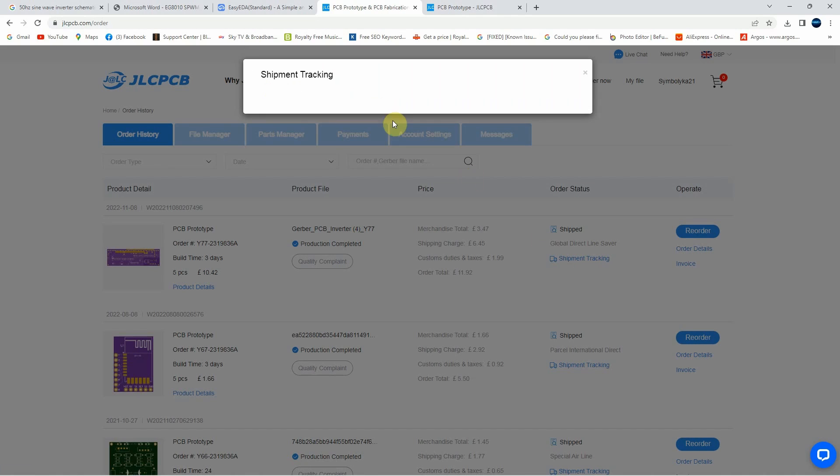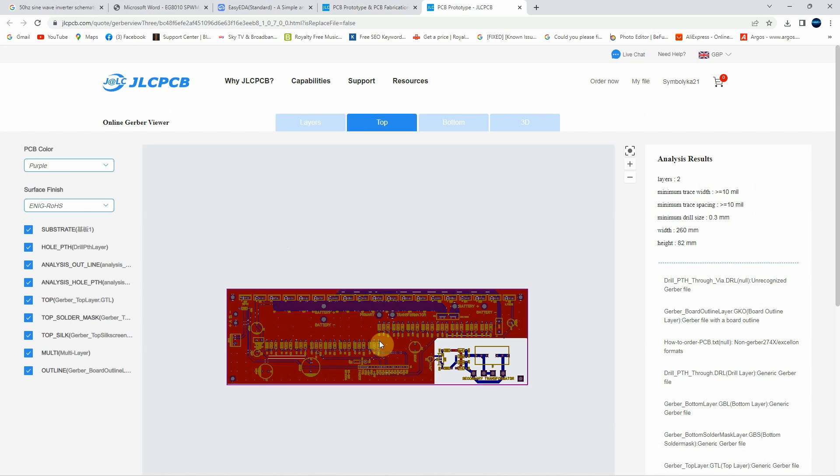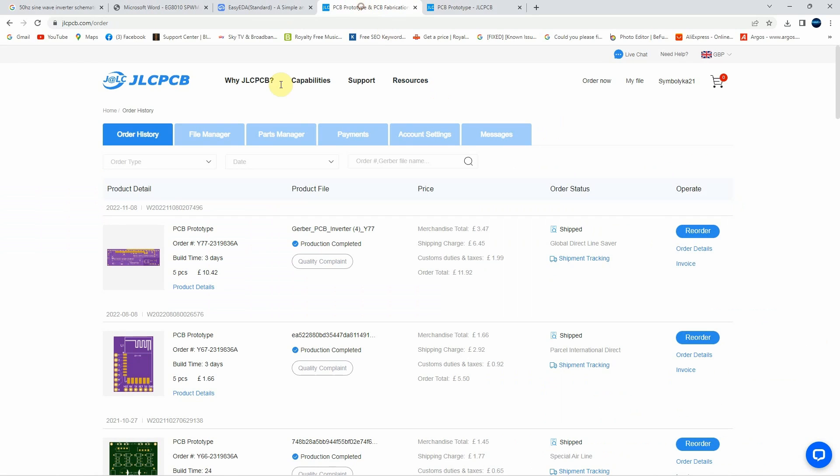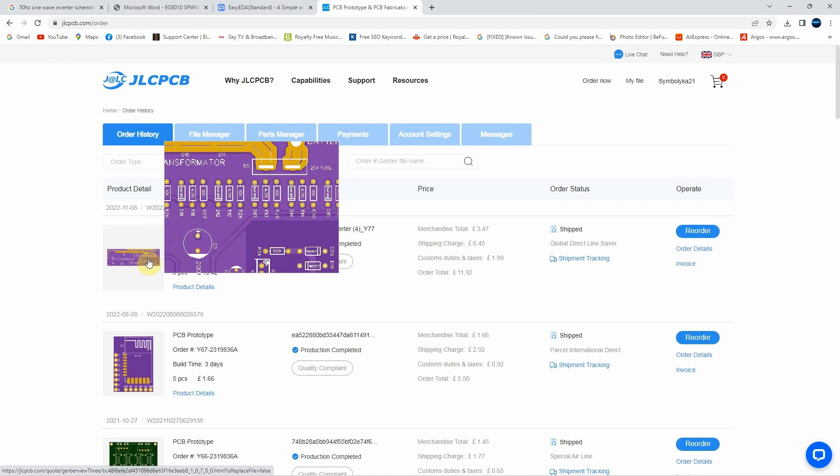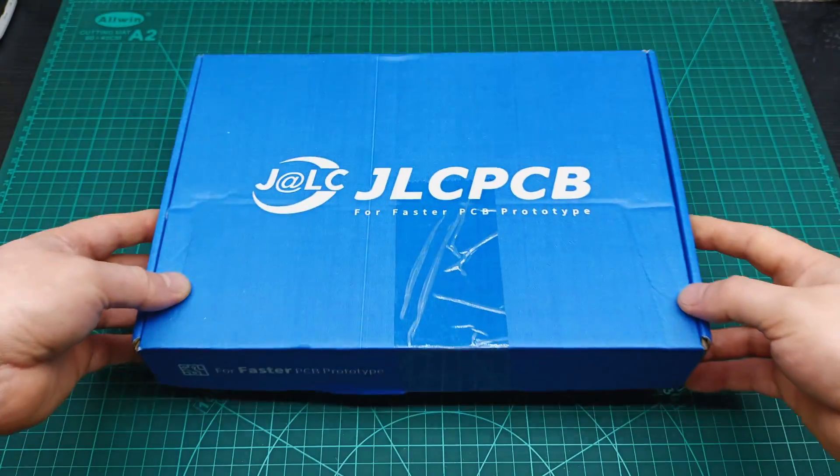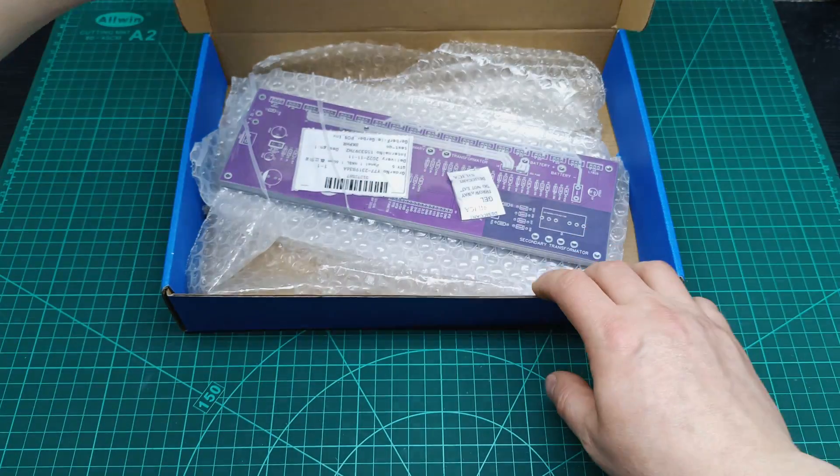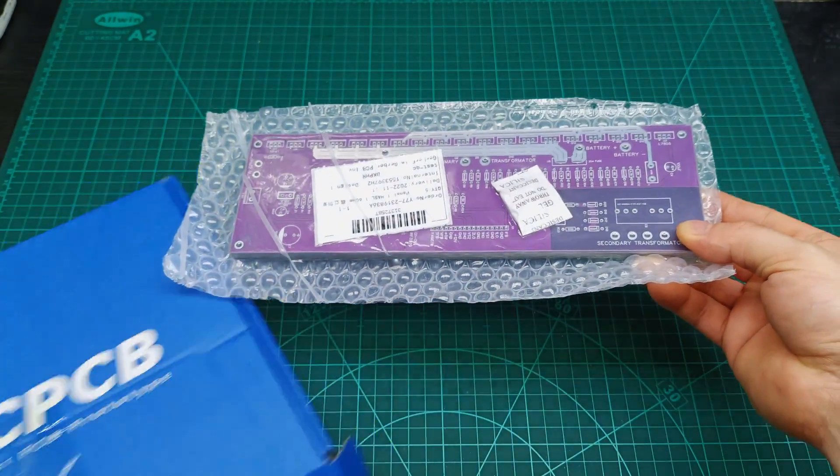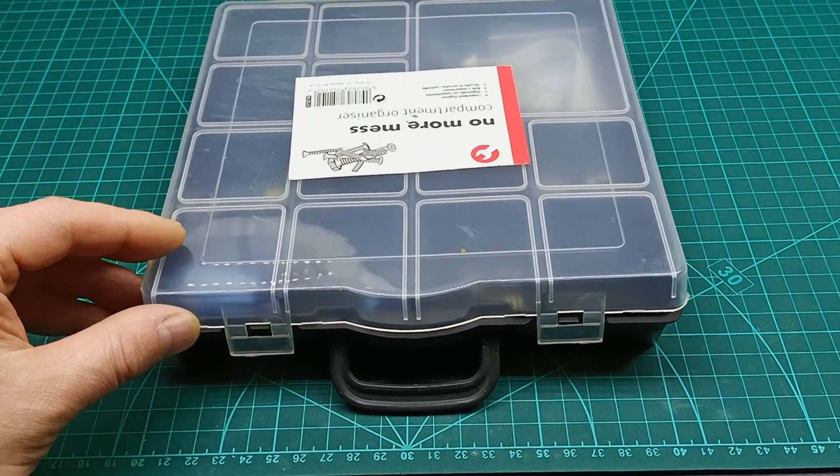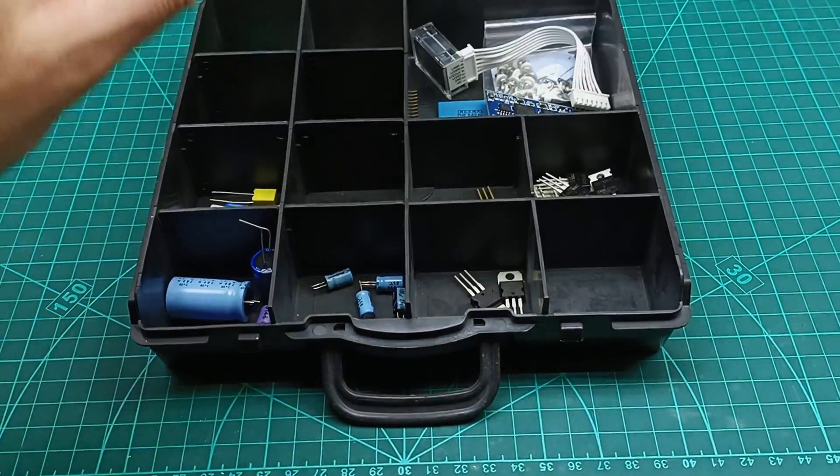Then I placed an order on JLCPCB, uploading the Gerber file, and to give a cool look to the board I selected the purple color. After two weeks of waiting I received this pack, and inside there were my PCBs.